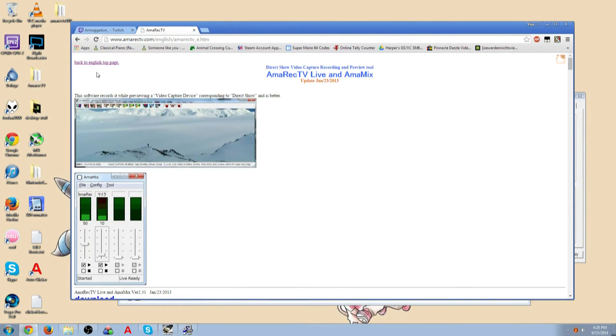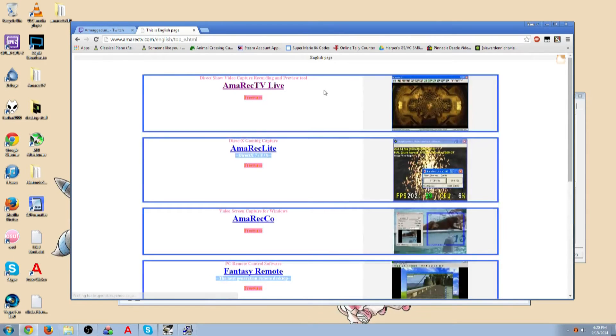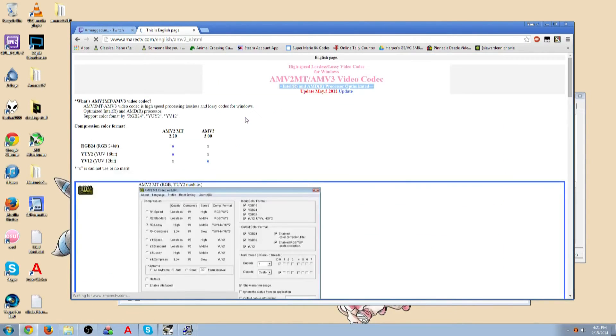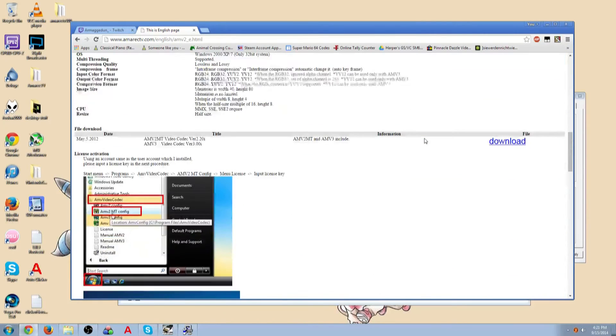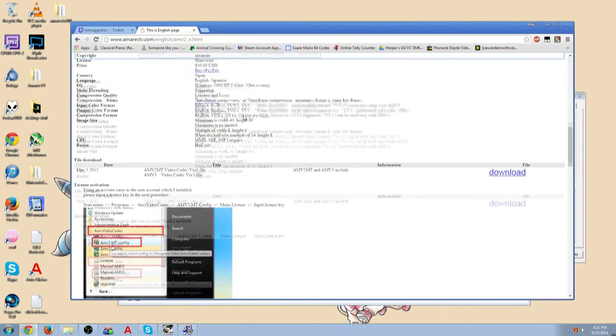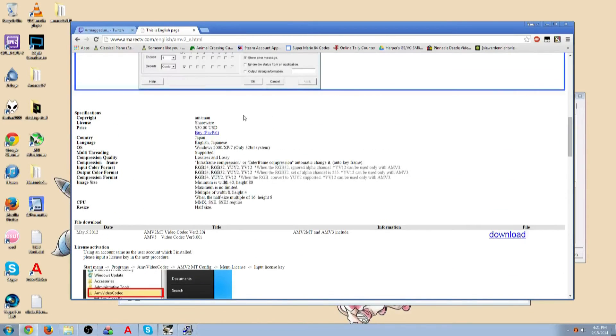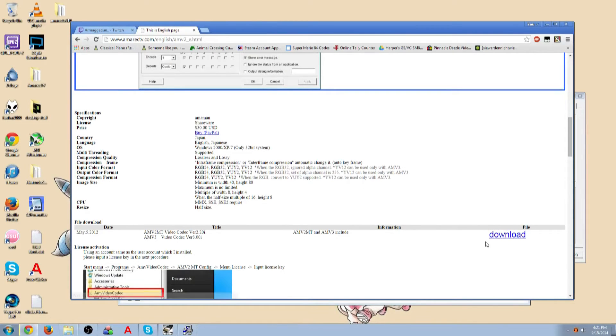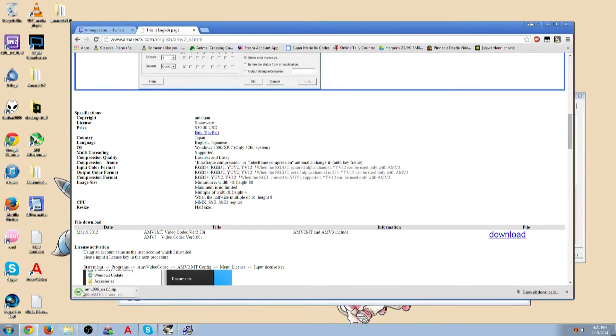Once you get to their website though, you're going to want to click back to English top page, scroll down until you see AMV Video Codec. And then you're going to see all this stuff about the video codec, and you're probably looking here and like, I don't want to buy this, so you can just hit download.